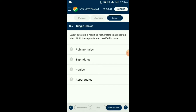Question number two: Sweet potato is a modified root; potato is a modified stem. Both these plants are classified in order Polemoniales. Sweet potato (Ipomoea batatas) belongs to family Convolvulaceae, also called the morning glory family. Potato belongs to family Solanaceae. Plant families like Convolvulaceae and Solanaceae are included in order Polemoniales mainly based on their floral characters. The answer is option A: Polemoniales.